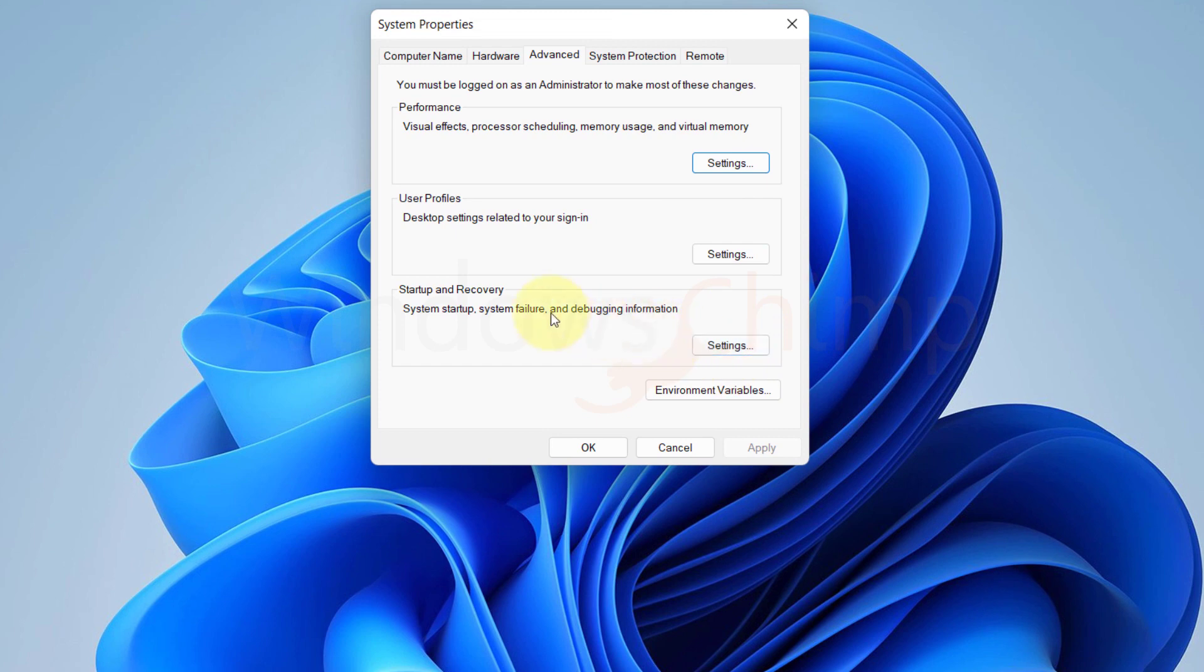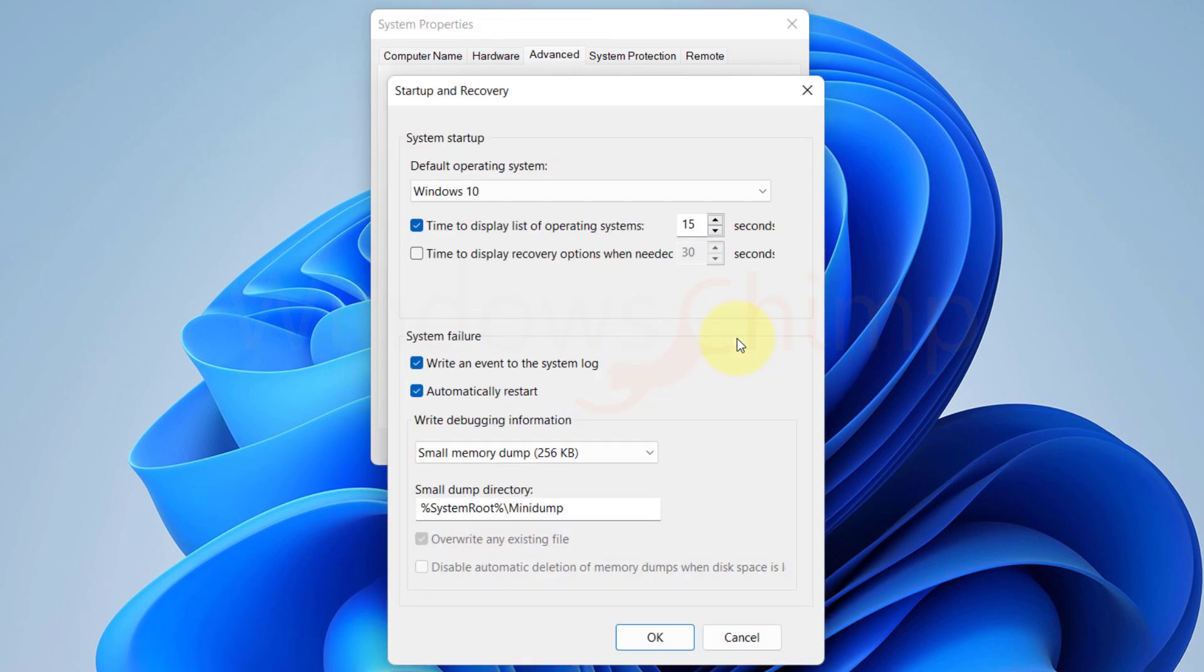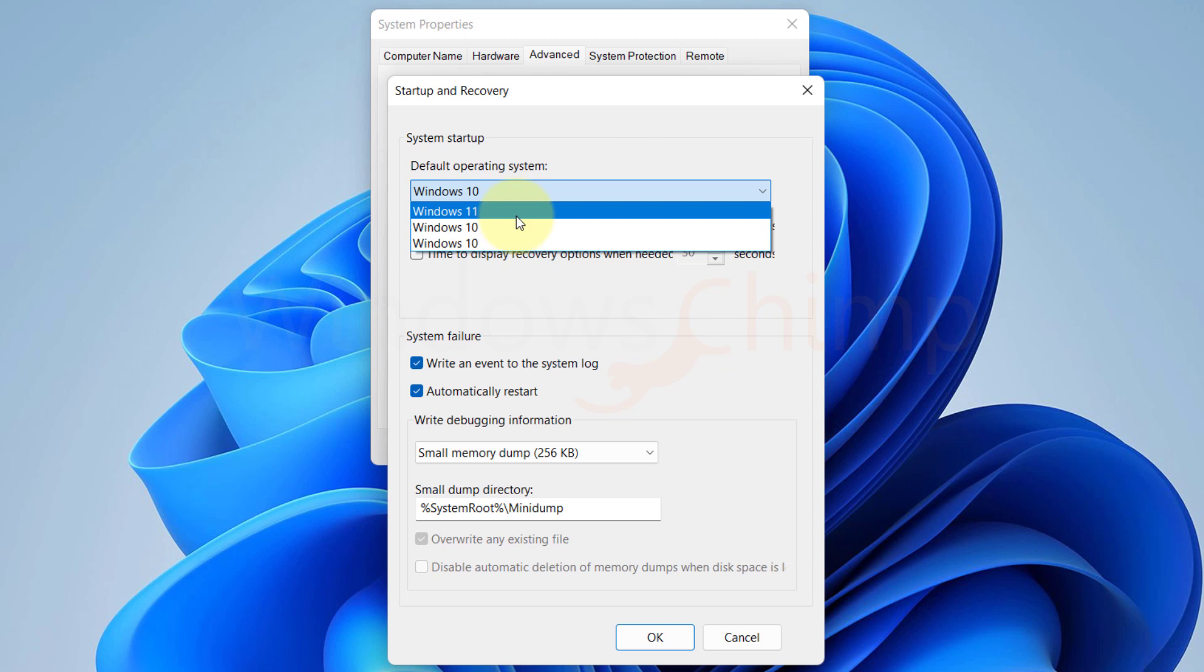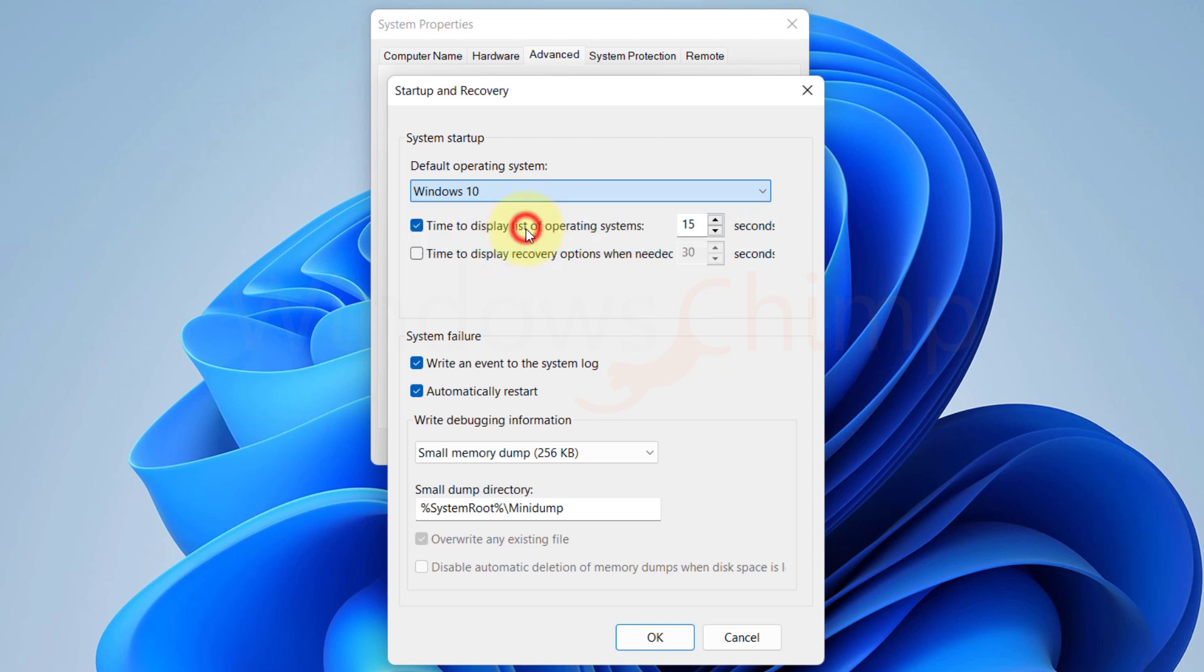Now click on Settings under Startup and Recovery. Select your default OS. You can also set the time to display the list of the operating systems as per your preference. Click OK.